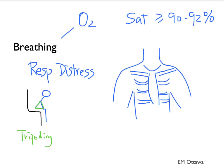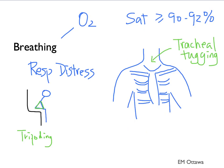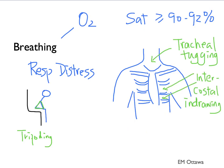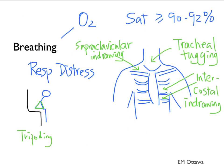On inspection, we want to look at the chest, specifically for tracheal tugging, intercostal indrawing, and supraclavicular indrawing. The more signs there are, the more distress the patient is in. We would also listen for presence and absence of breath sounds.